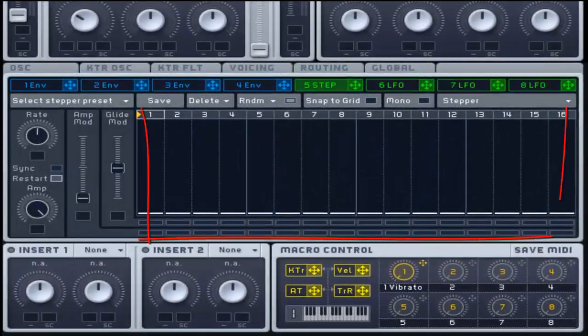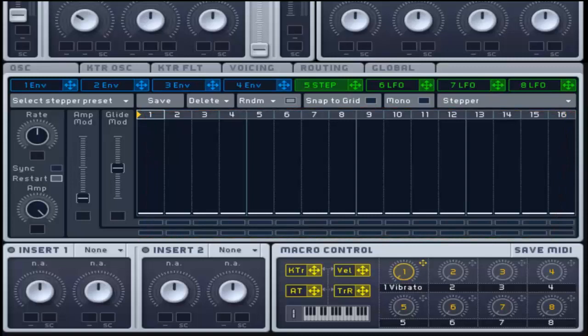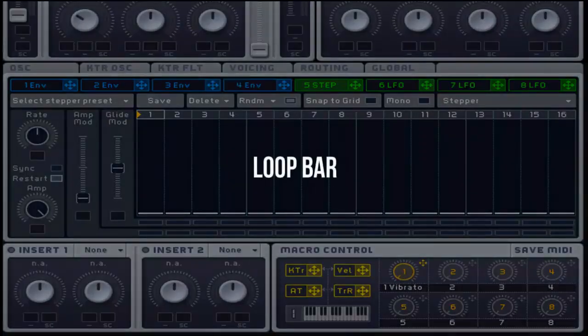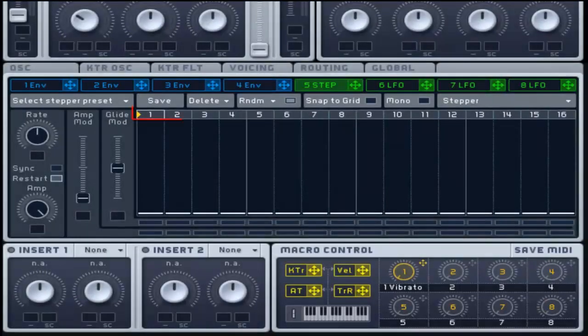The page is mainly covered by the stepper graphic display showing different steps, each with a bar corresponding to its amplitude. For fine adjustments, hold down the Shift key while dragging. On top of the display there is a loop bar representing the step numbers, with a yellow triangle indicating the starting step — click and drag it to set the preferred starting step. As the stepper plays in a loop, the highlighted numbers represent the loop range, which can be edited by dragging the start or end of the loop left or right.